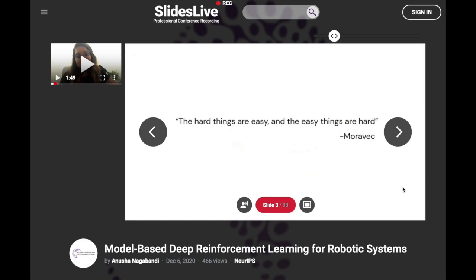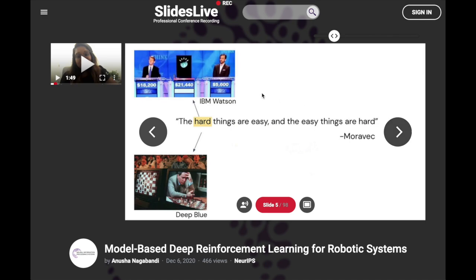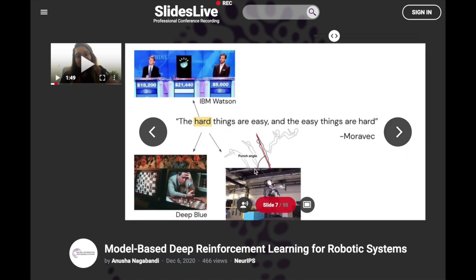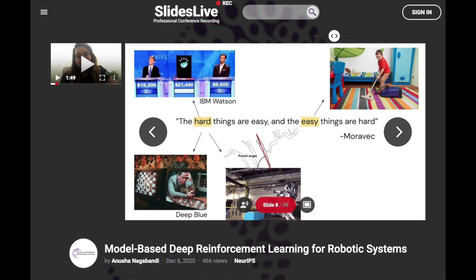She begins the presentation with the quote: 'the hard things are easy and the easy things are hard.' This references things like IBM Watson, Deep Blue, or Boston Dynamics acrobatics — tasks like answering Jeopardy questions or doing a backflip that seem hard but are easy when you completely optimize for them. But the easy things are hard: generalization, diversity, performing in a wide range of environments. This is the idea of generalists versus specialists — specializing is easy, but a generalist that can make coffee in any room of any house is really hard.